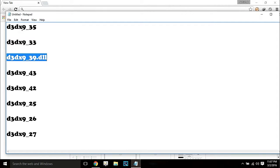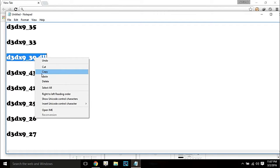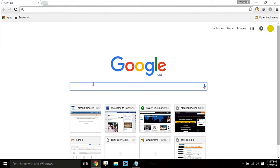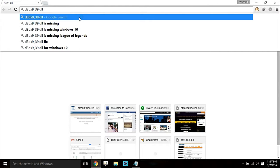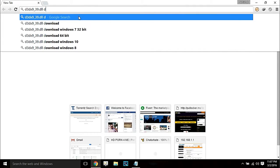It can be d3dx9_26, 27, 28, 29, 36, 43 — anything. So just copy the name of that and Google it. Right click, paste, and simply hit search to download.